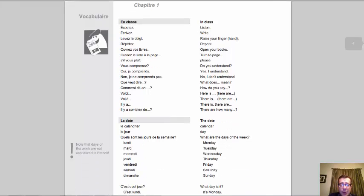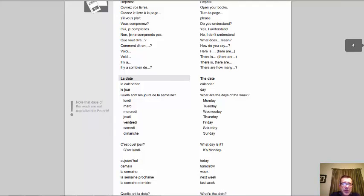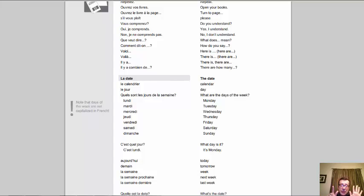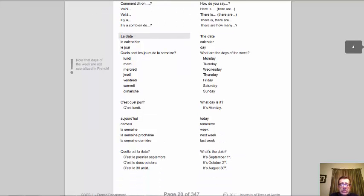Meaning the date — la date, le calendrier, le jour. Here's a good question: 'quels sont les jours de la semaine?' — what are the days of the week? Les jours de la semaine sont: lundi, mardi, mercredi, jeudi, vendredi, samedi et dimanche. Il y a sept jours dans une semaine. Make sure you don't capitalize them when you write them out. If you don't know the day: 'c'est quel jour?' — 'c'est lundi.'